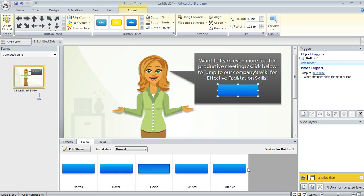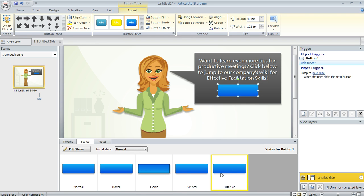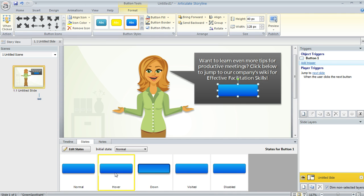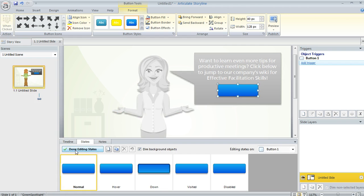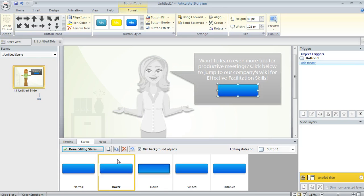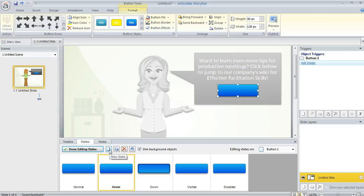And another cool thing to notice is if I open up my states panel down here, Storyline actually creates a whole bunch of states for my button automatically. And this is great because then it means that I don't have to do that. But of course, if I wanted to modify any of these states, I could choose the Edit States button and then select the state I want to modify and make whatever customizations I want. I could even click this new state button if I wanted to add some more custom states to my button, just like I could with any other object.